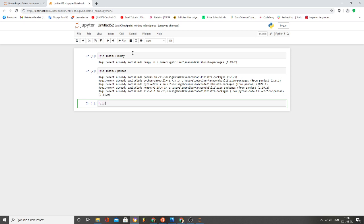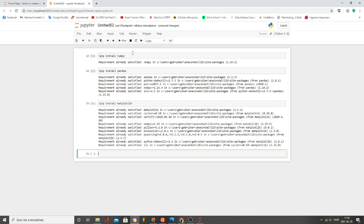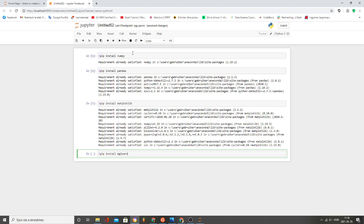The next one is pip install matplotlib and Alt-Enter. Requirement already satisfied, good to know.